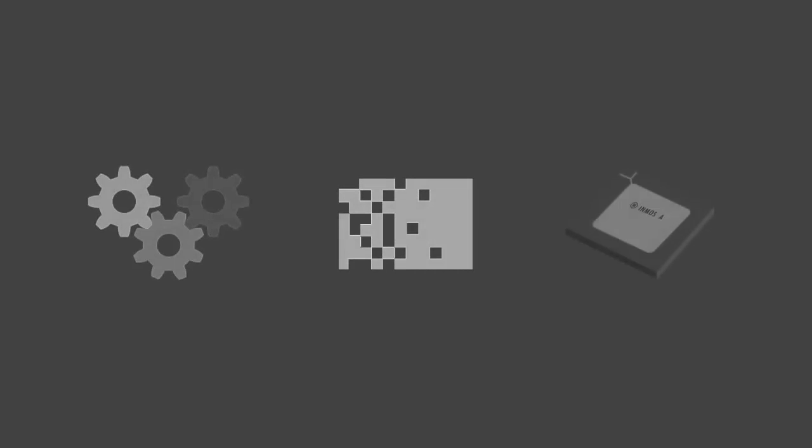The toolchain comes with a compiler, assembler, fully functional transputer simulator and various other utilities. This gives you the chance to experience the power of the revolutionary transputer architecture without needing a physical transputer device.